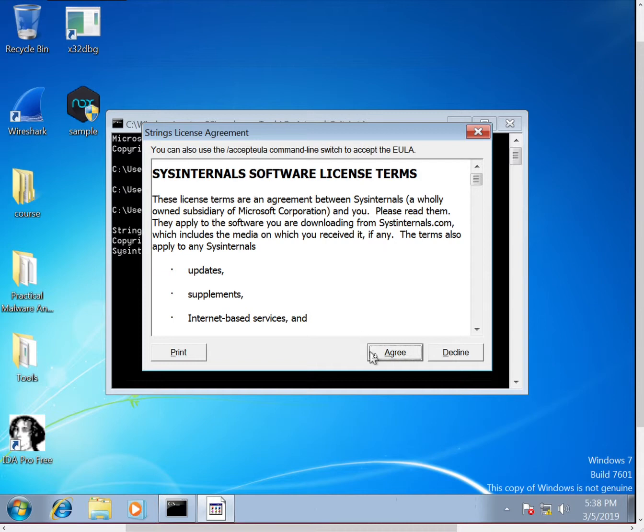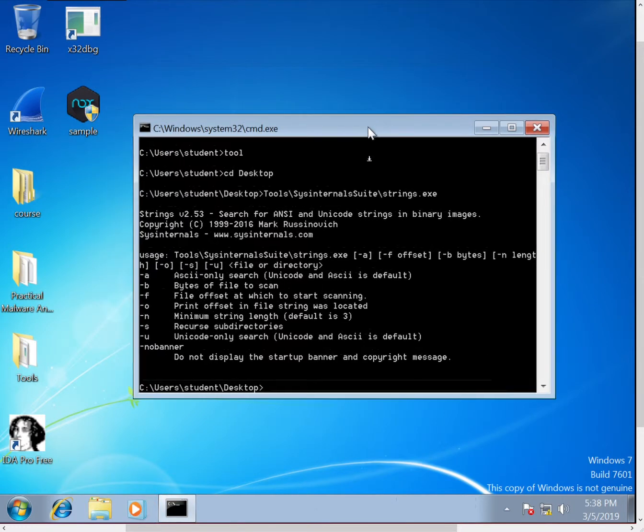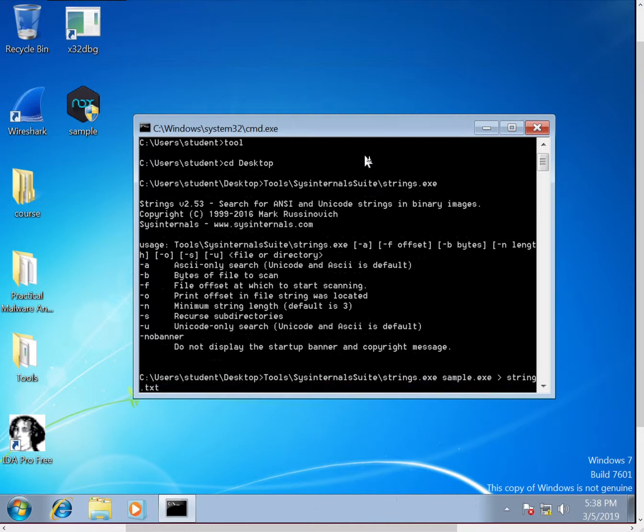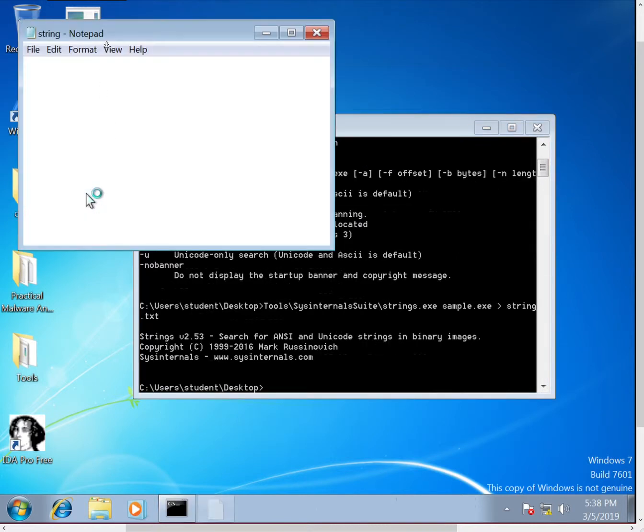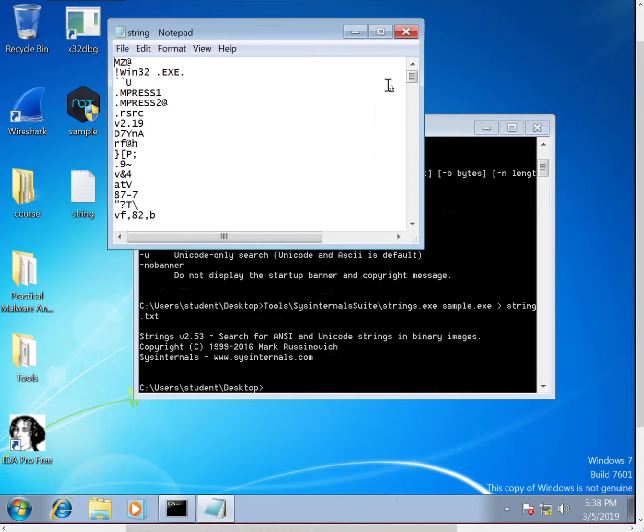So then we'll run it again. We'll run sample and then I like to output it to a file to make it easier for analysis. So we can open up that file, and right away we'll see that there's going to be a lot of noise in here, a lot of really short strings that we're not going to be interested in.